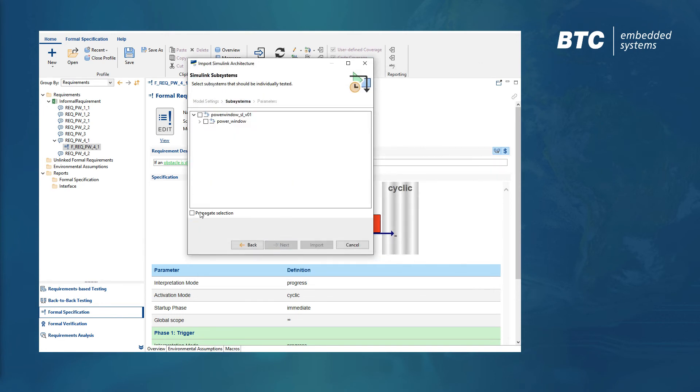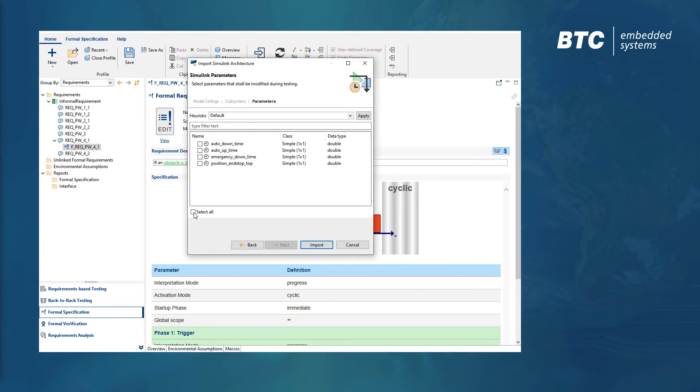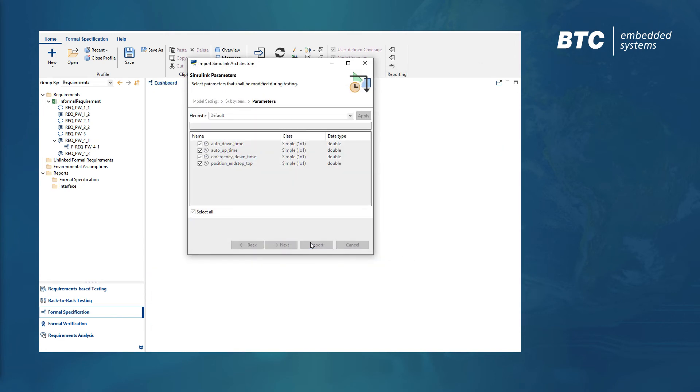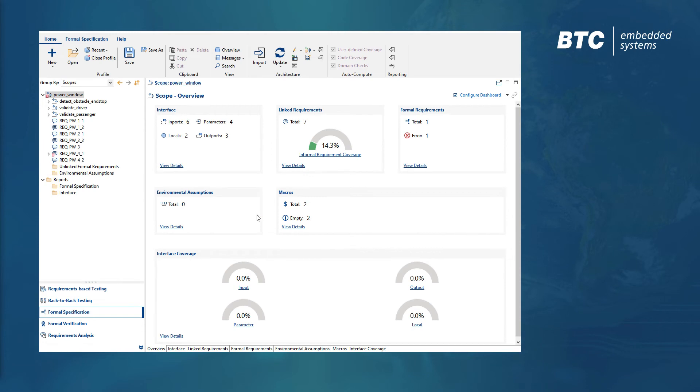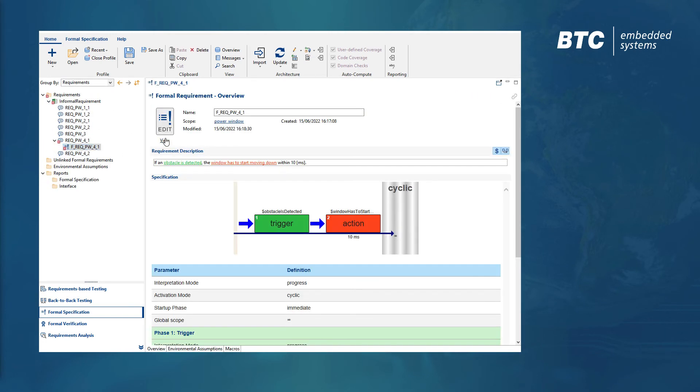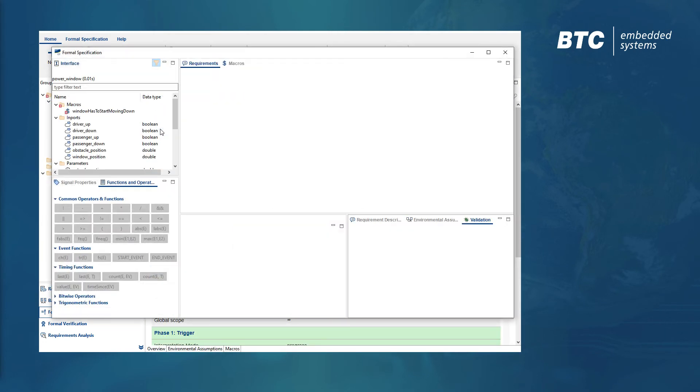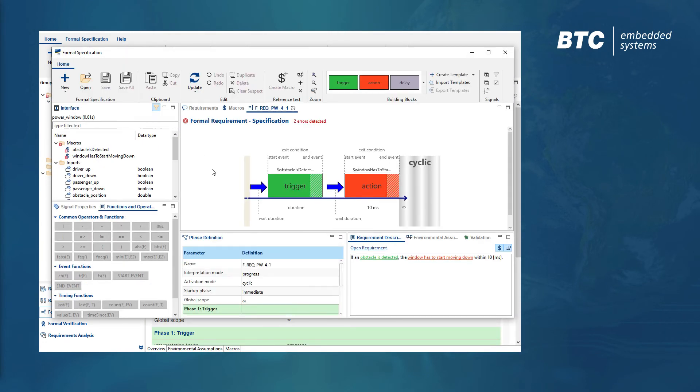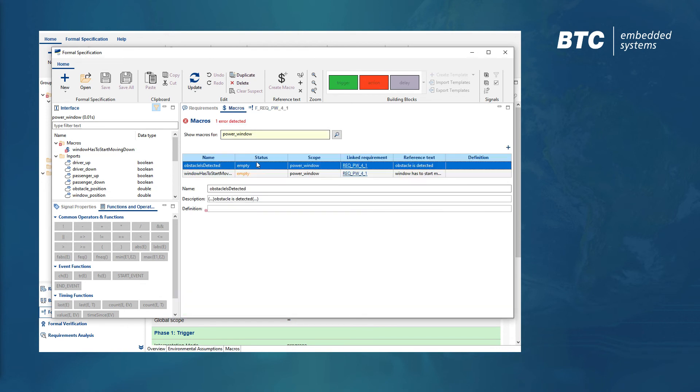For this example, let's import a Simulink model and find the ports our requirement is referencing. The macros will ensure full traceability between the natural language requirement and the interface objects.